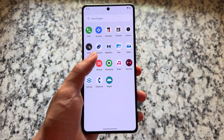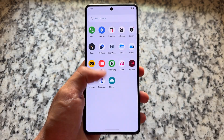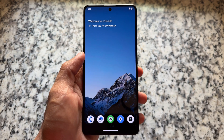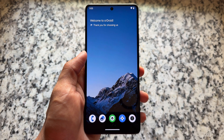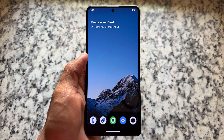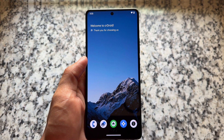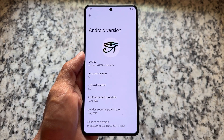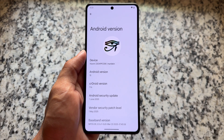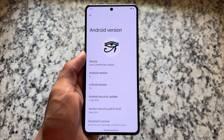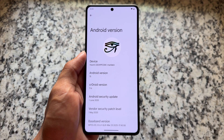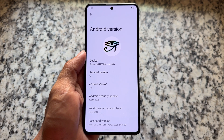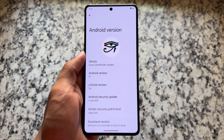crDroid is already released with a new version, that is 11.6. Right now many custom ROMs are focusing on Android 16. crDroid might be focusing on that too, but for now we have Android 15 and they will provide Android 15 support for some time from now on, like some other custom ROMs too.